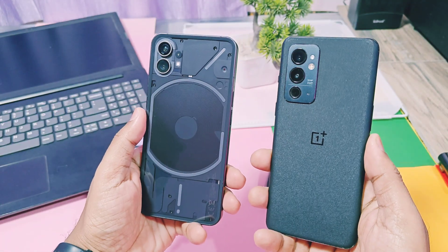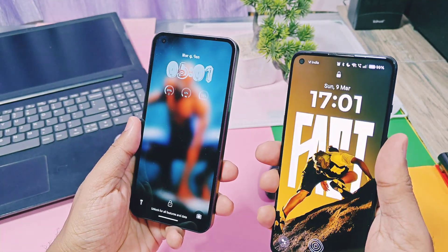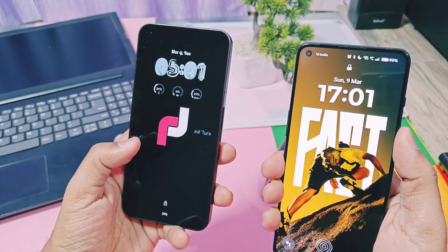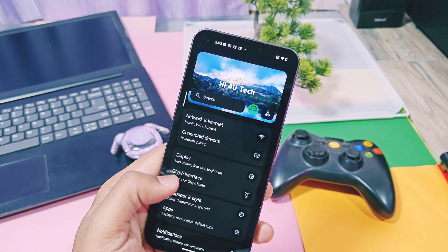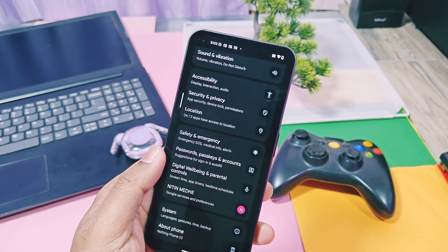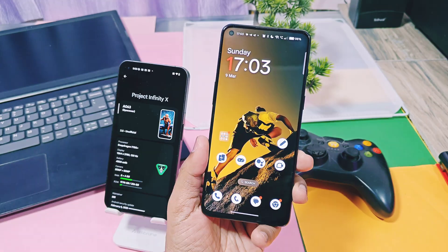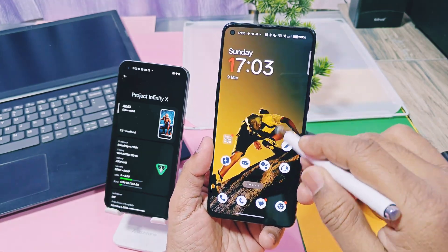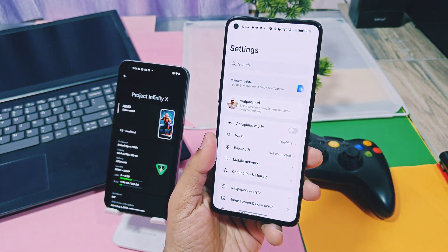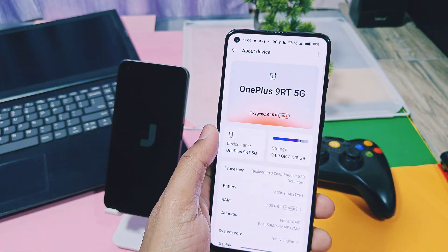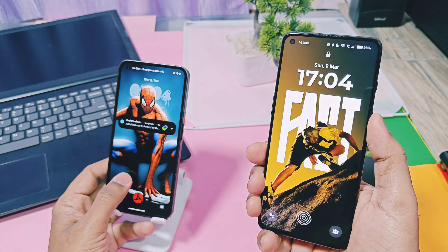This is the first part of the ultimate lock screen customization feature comparison between Infinity-X 2.5 and stock OxygenOS 15. I am using my Nothing Phone 1 running on the Infinity-X 2.5 Android 15 custom ROM — you can check it in the preview video from the iCard. On the other hand, I am using the OnePlus 9R which is running on the OxygenOS 15 port ROM — you can also check this build review from the iCard or the link in the video description.